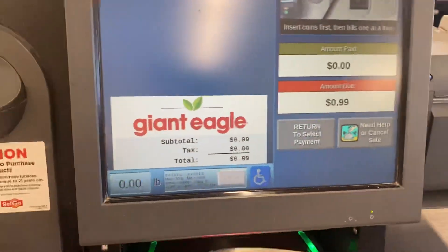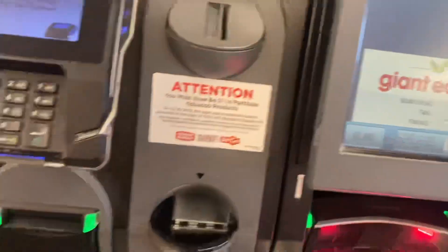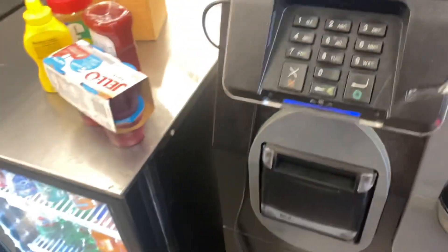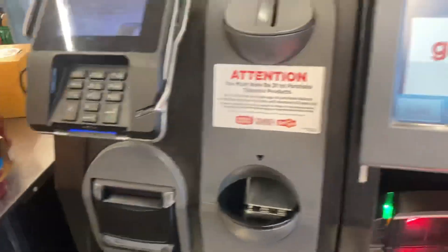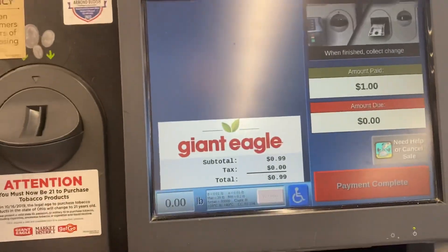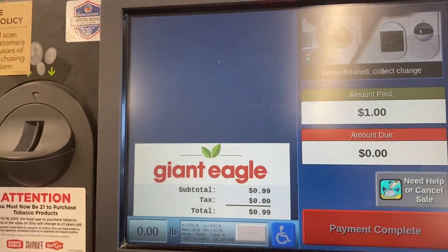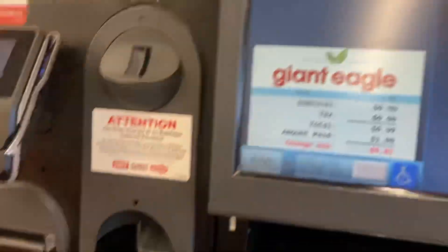Please insert coins, then insert bills. Please wait. System cross-section.